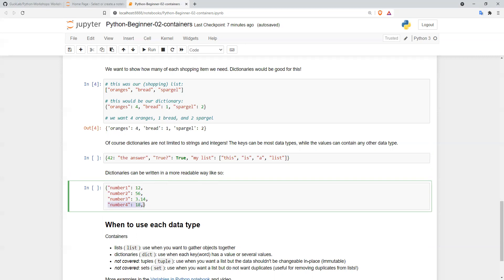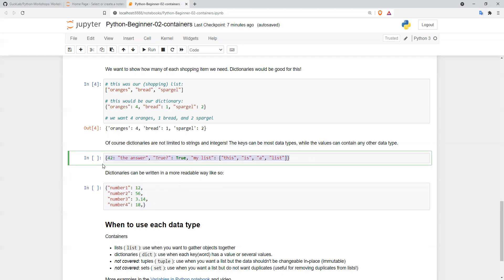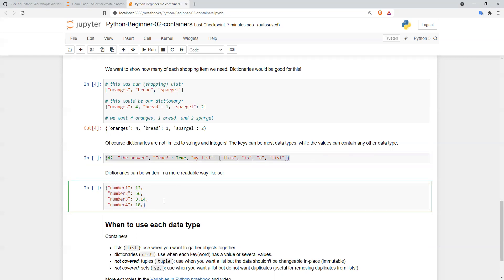You have your key-value pairs in each line when you have many key-value pairs in your dictionary, and you'll probably agree that this is a bit clearer than what we had above.